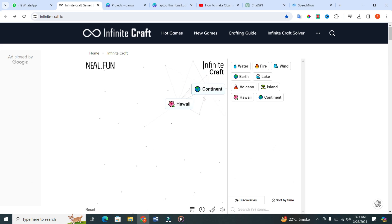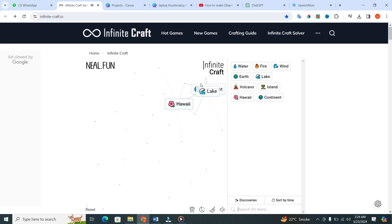Impressive, right? Now, let's take it even further. Place the lake into the continent. And there you have it, America.